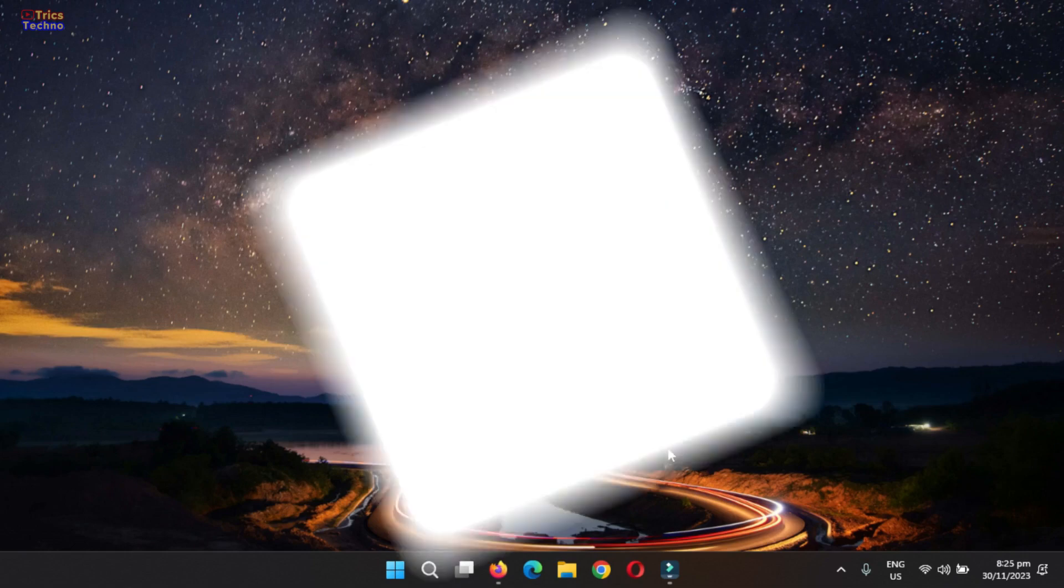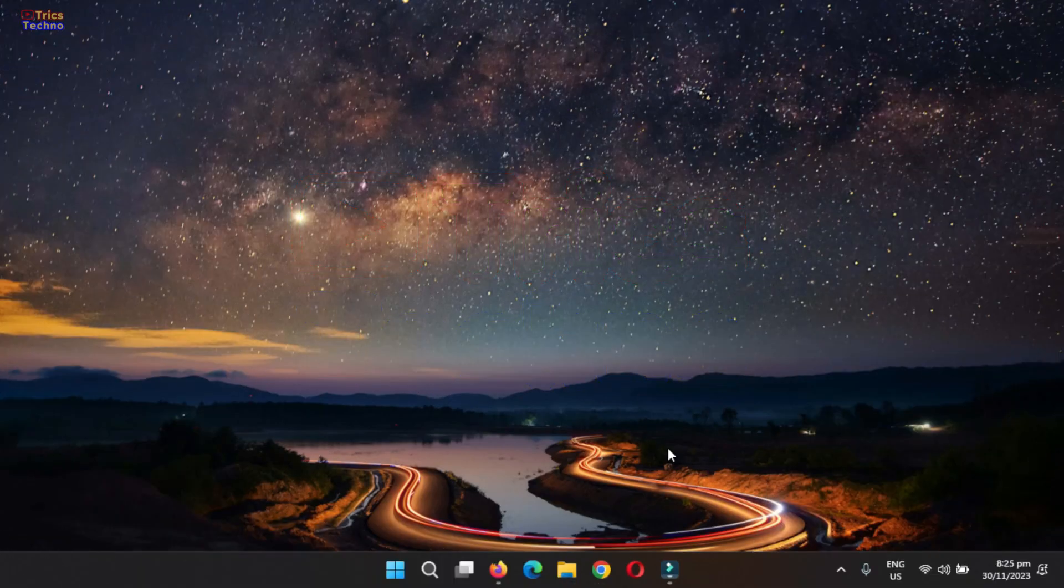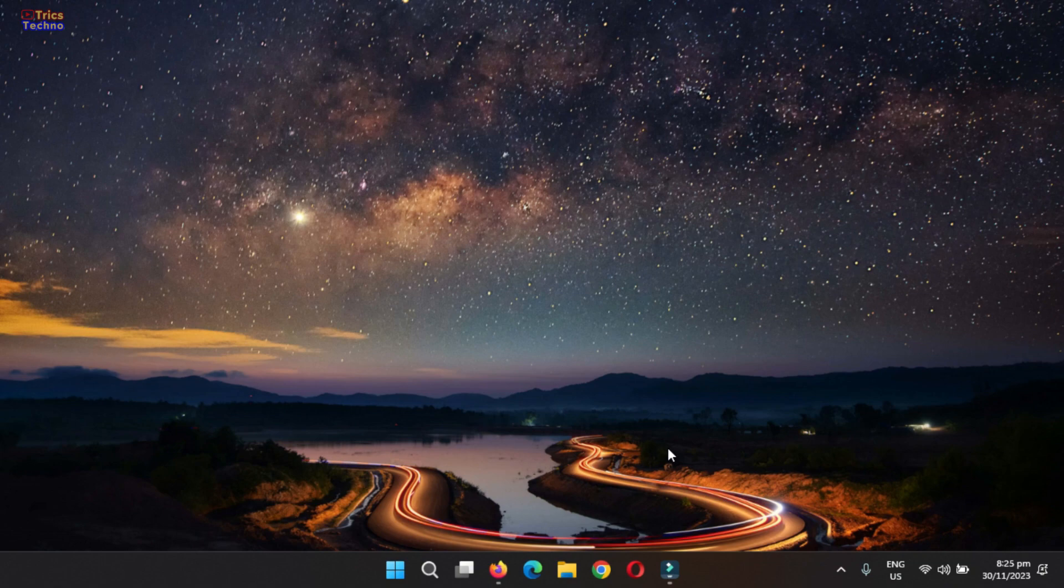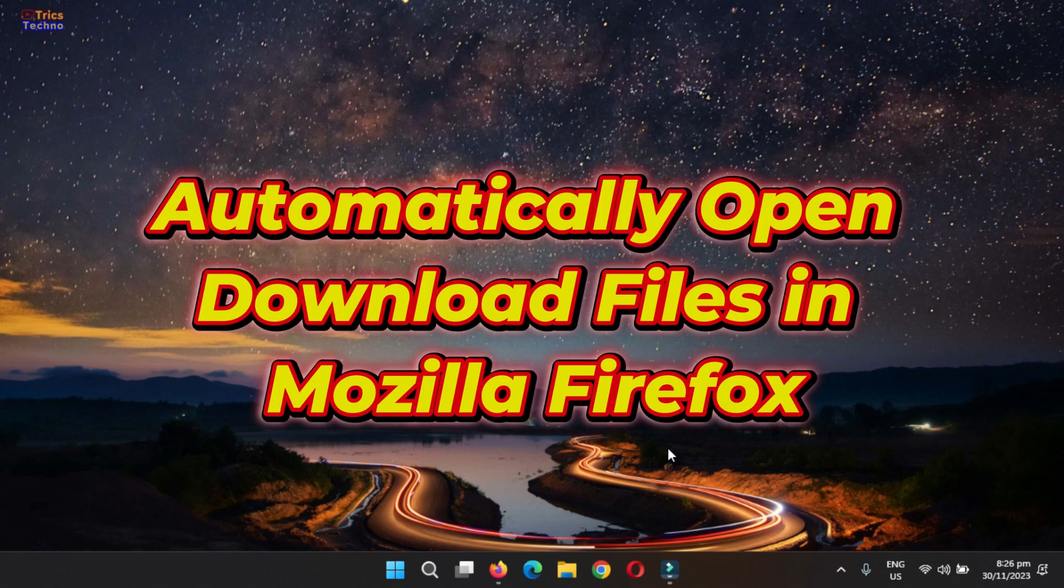Hello friends, welcome to TechnoTrix. In today's tutorial, we'll explore a convenient method to automatically open downloads in Mozilla Firefox.